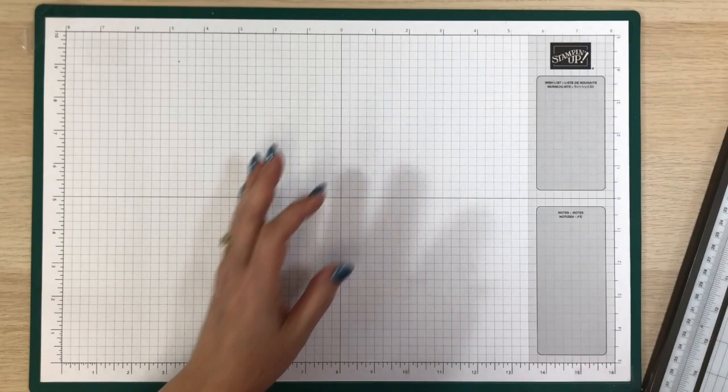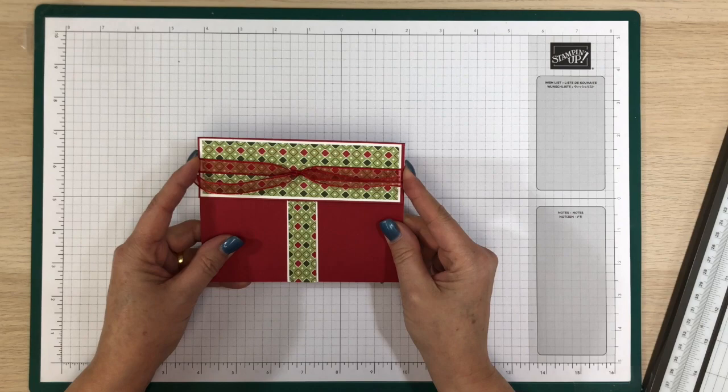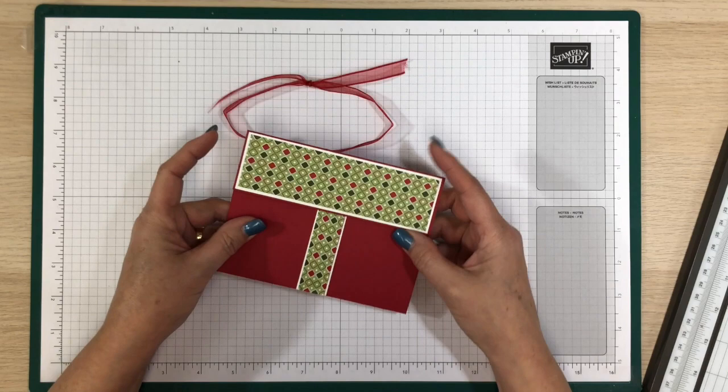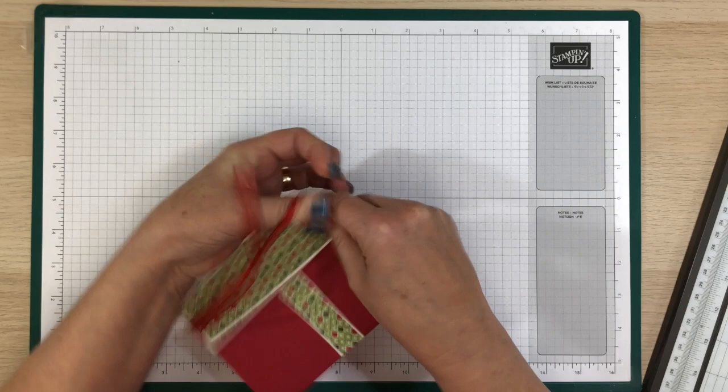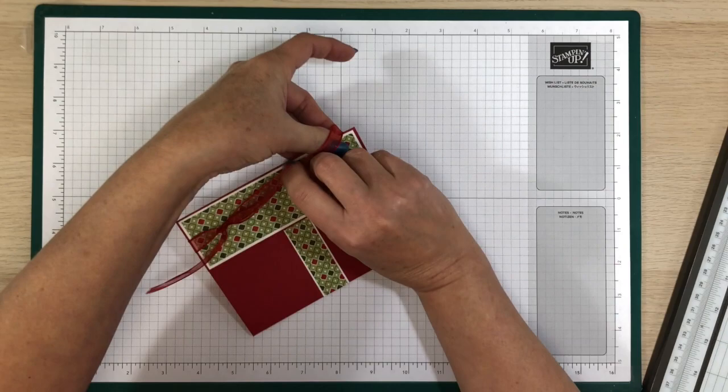Okay, you're ready? So we're gonna make a gift card pop-up holder. It's gonna look like that. So it's meant to look like a present, not really a Christmas card, I think more of a thank you card. I guess you could make it a Christmas card of course.